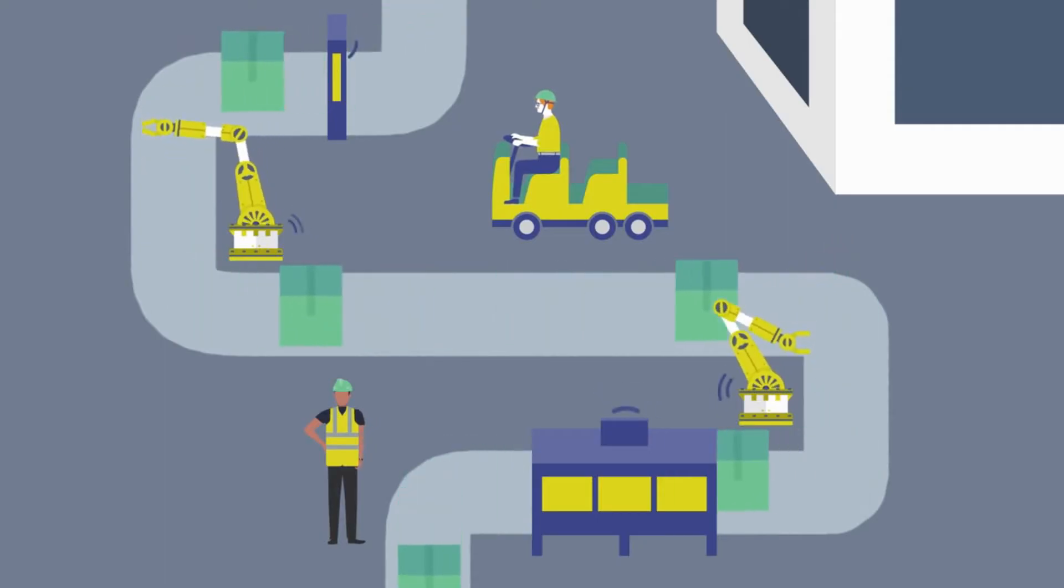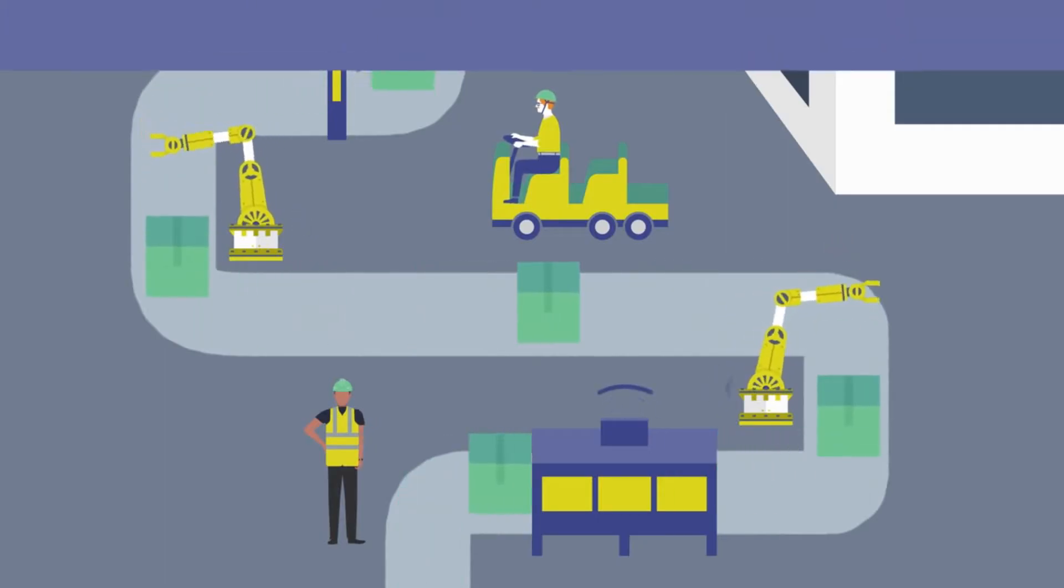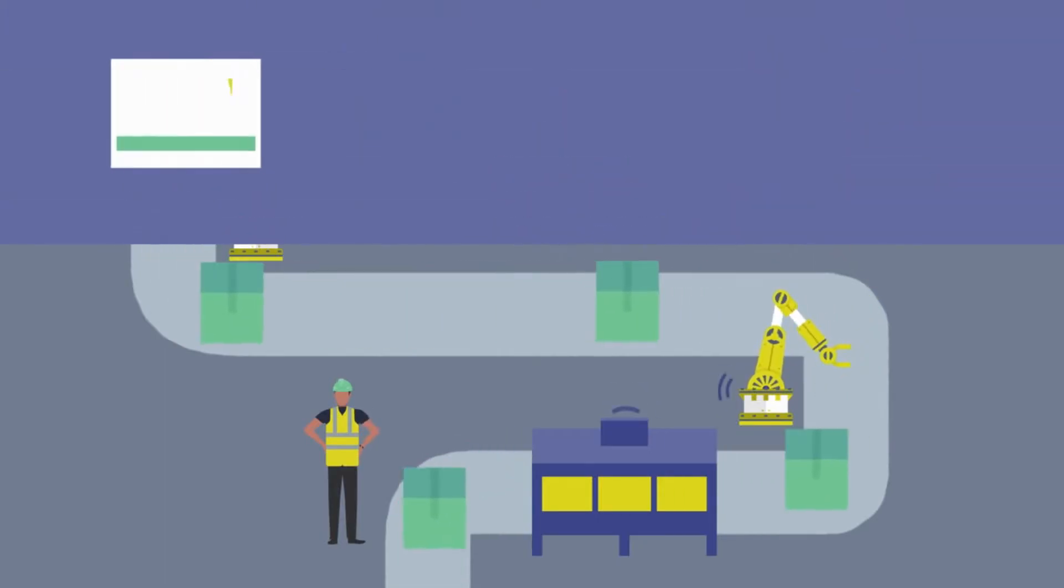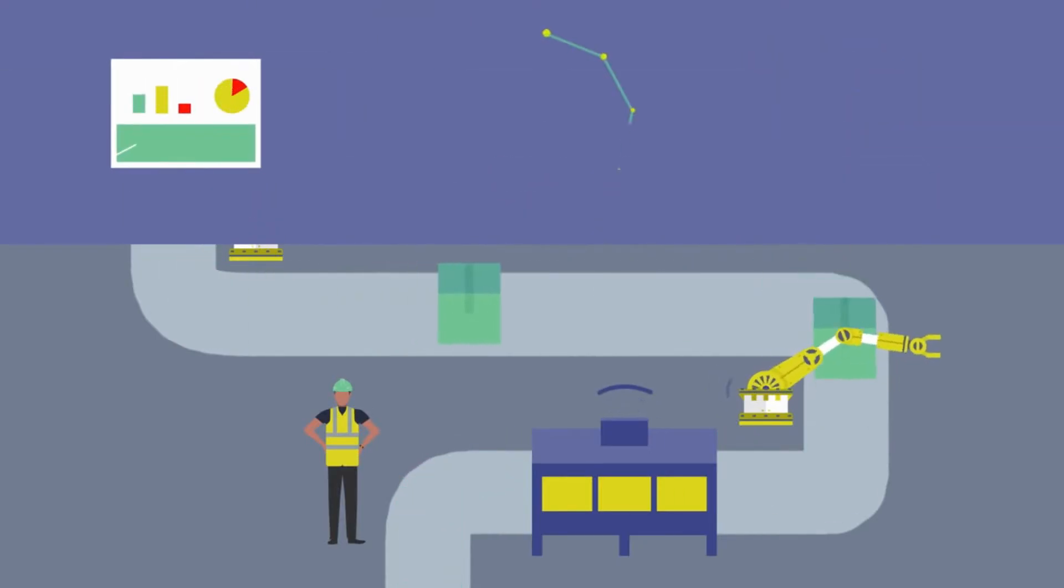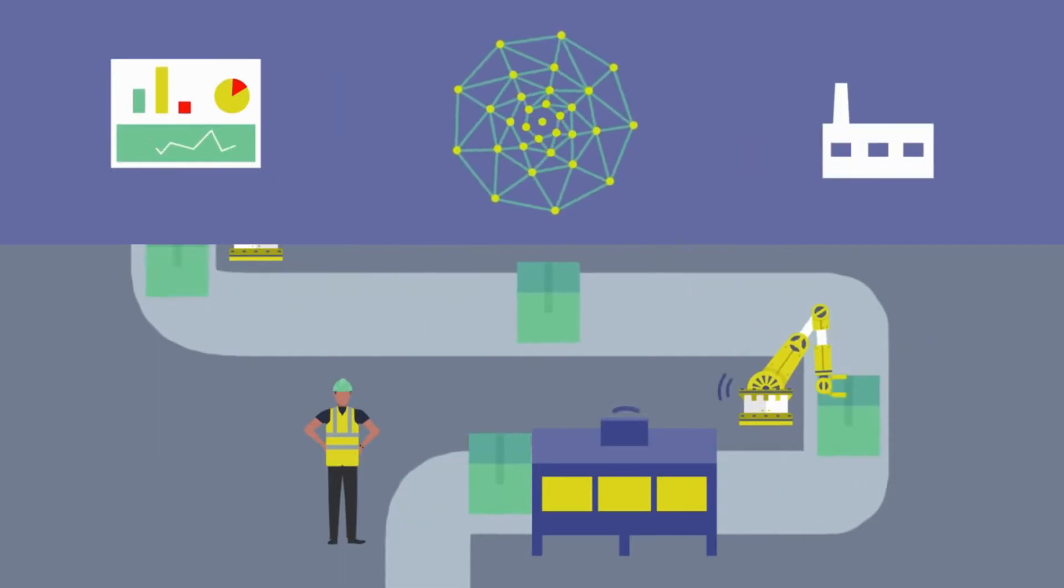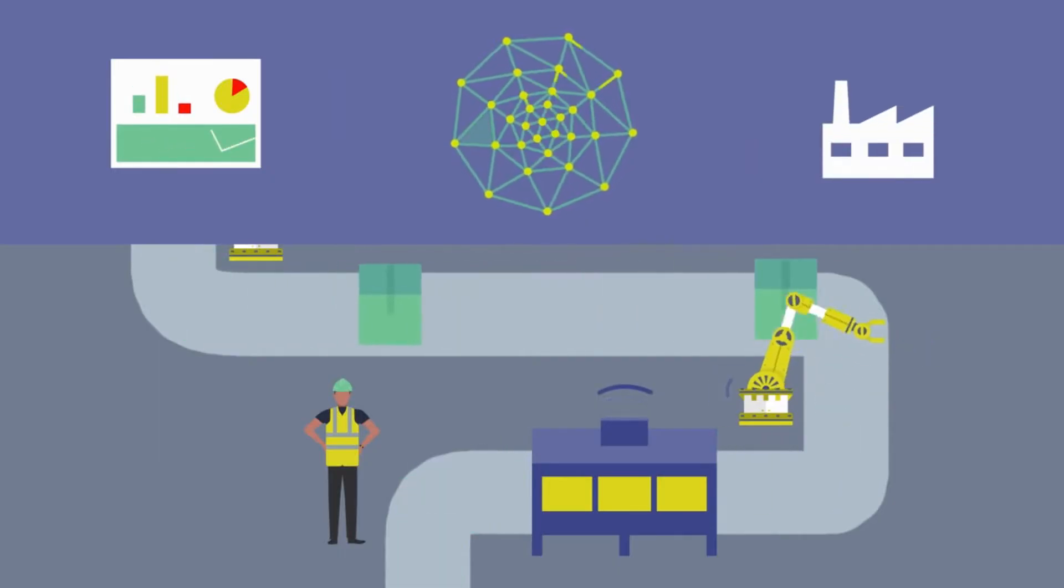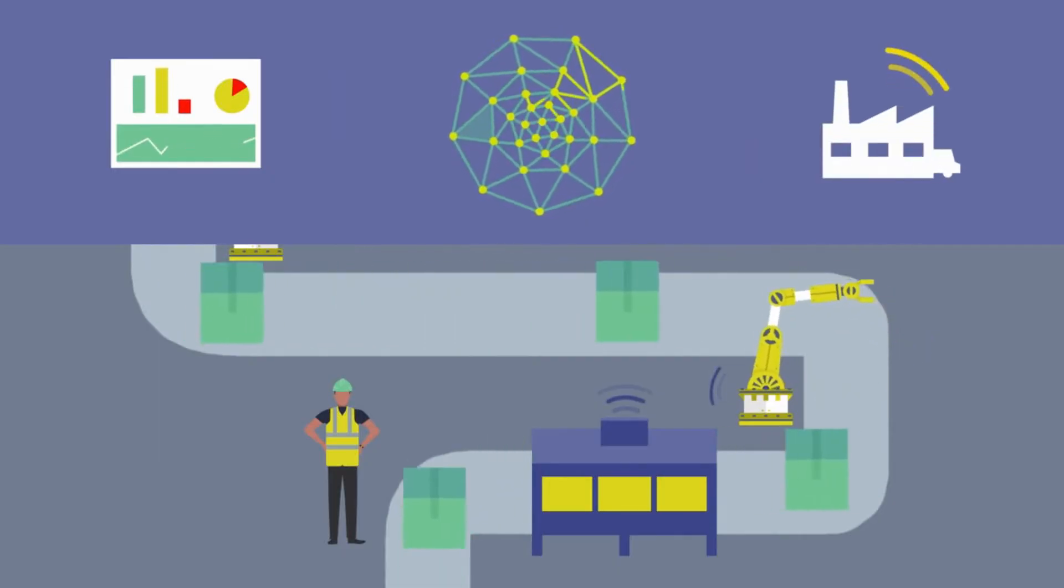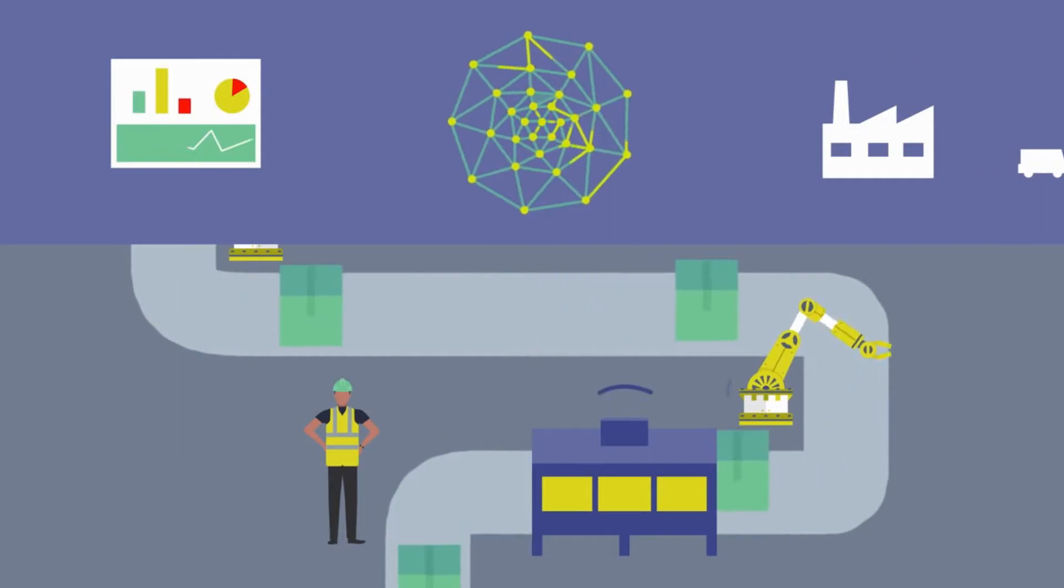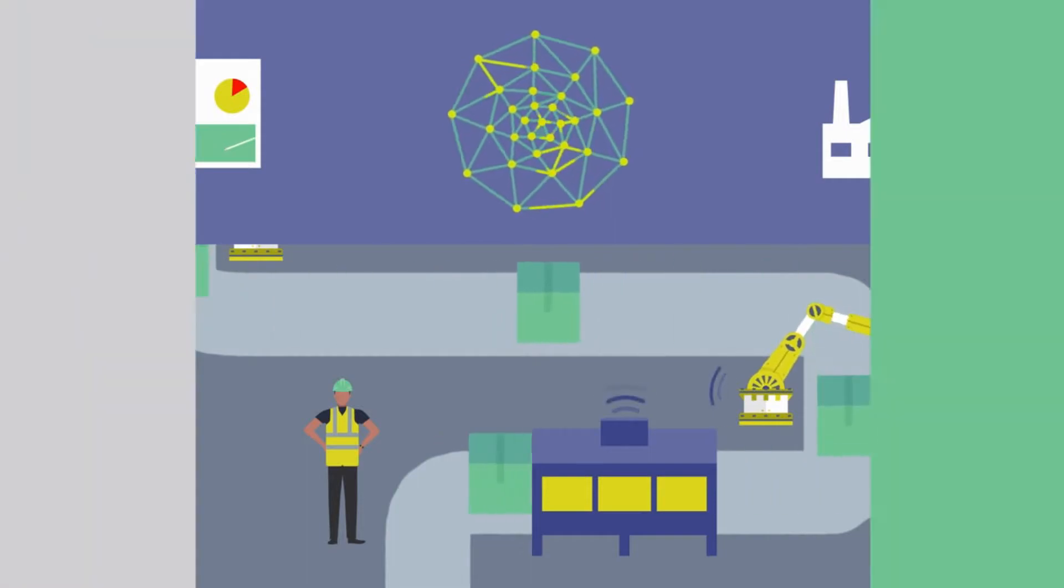The Internet of Things for manufacturing is a family of solutions that combines the capabilities of analytics, cognitive computing, and the Watson Internet of Things platform to drive operational efficiency across the factory value chain.